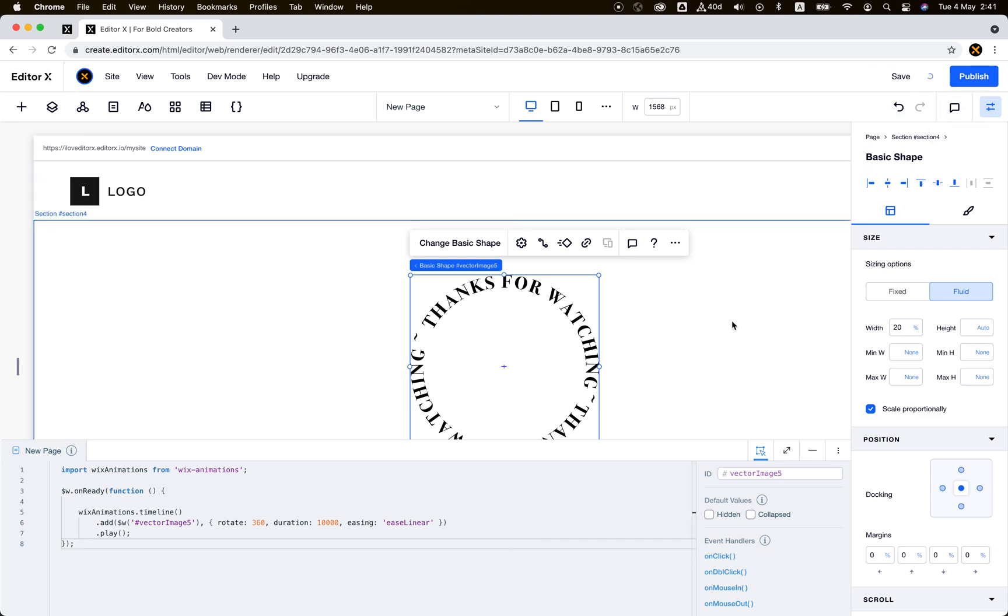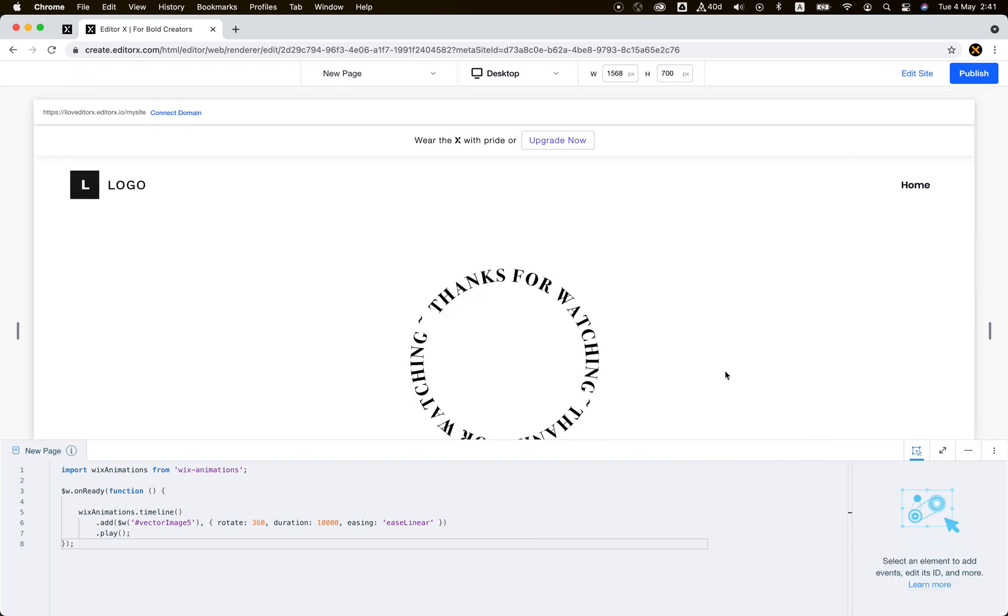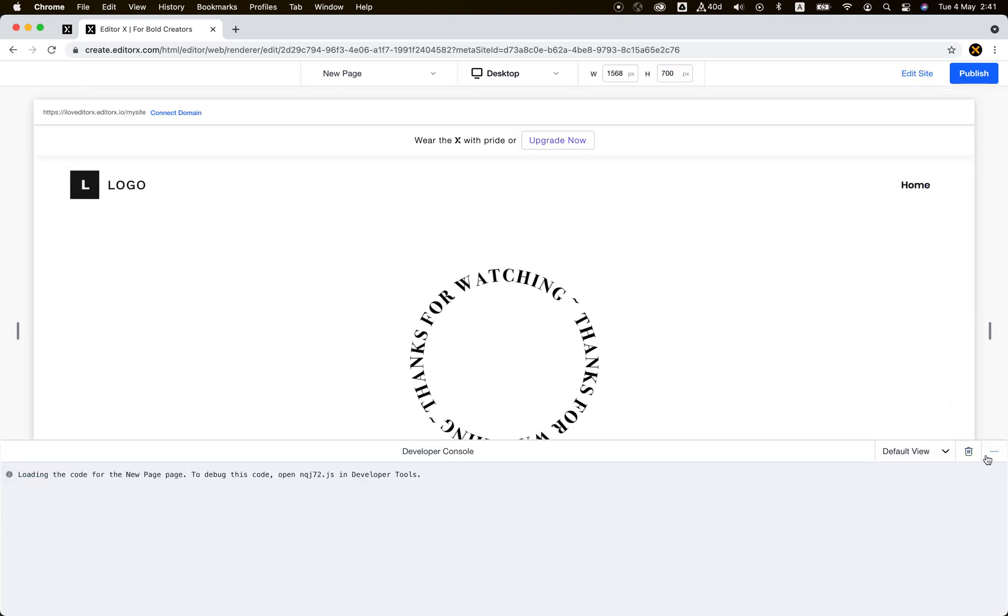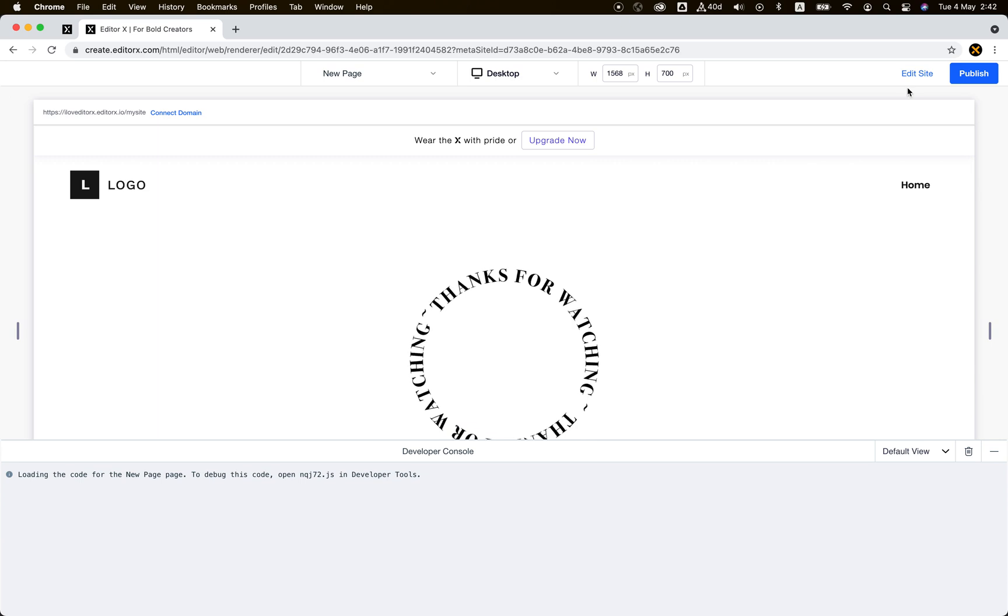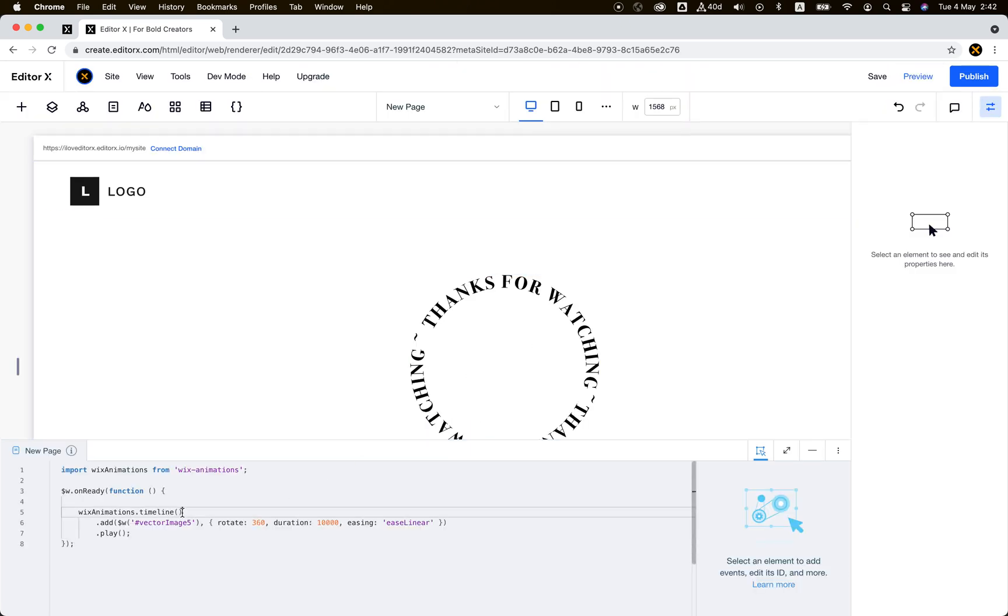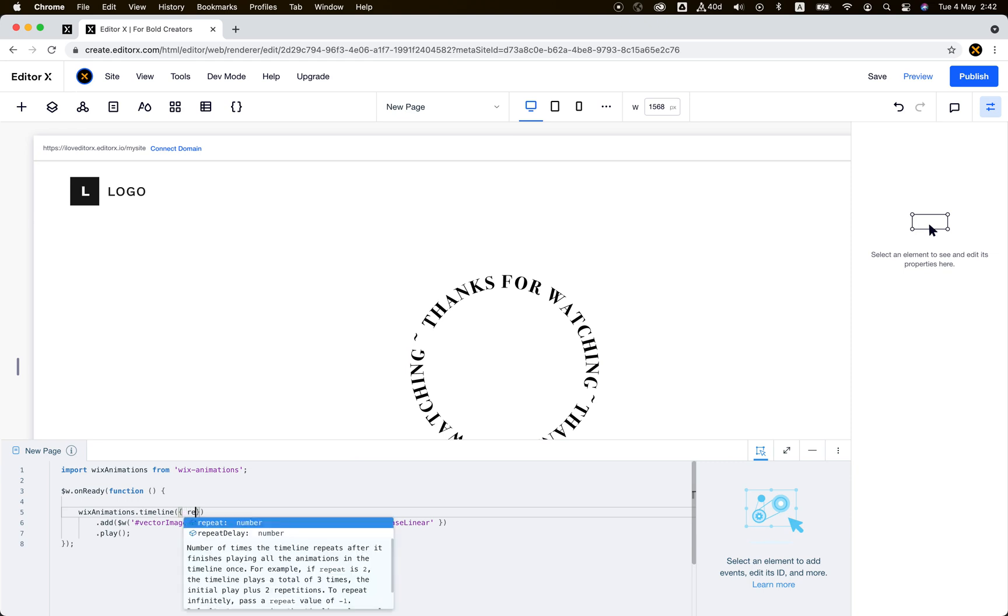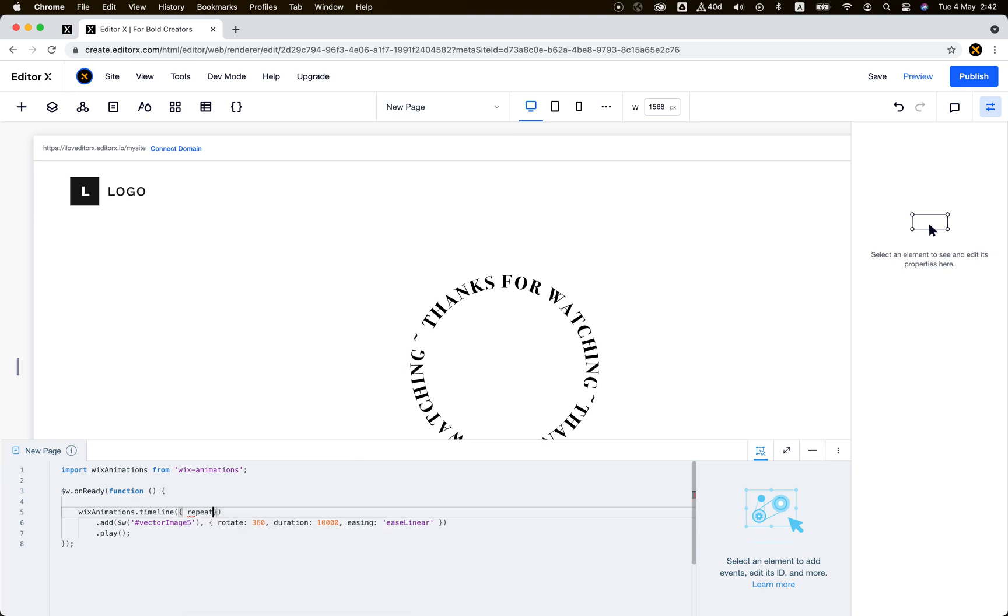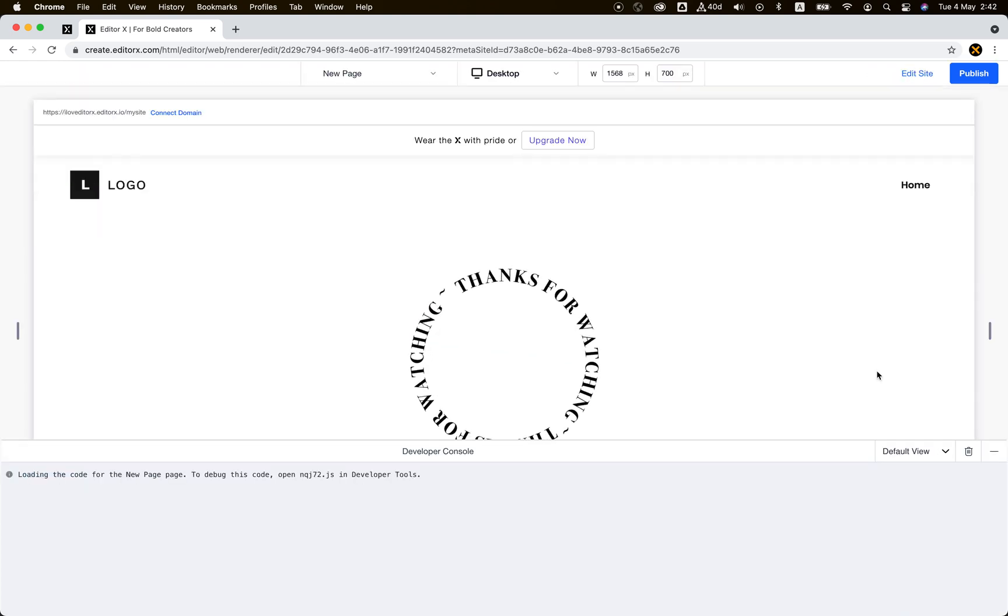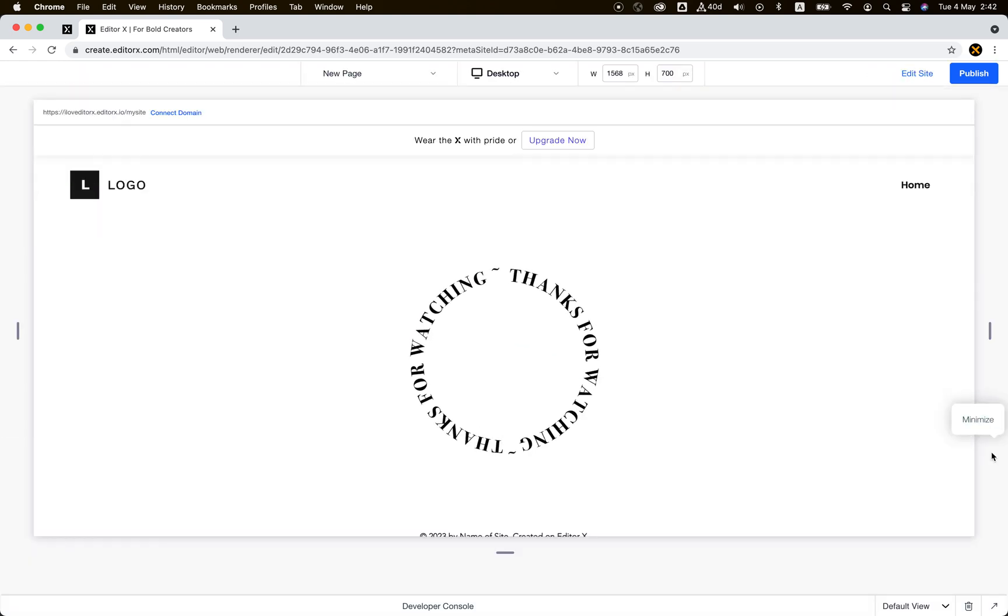Let's preview our site and boom, it rotates. Not infinitely because we forgot something. We need to add here repeat minus one. That's it. Now it rotates forever.